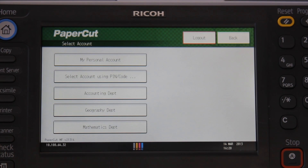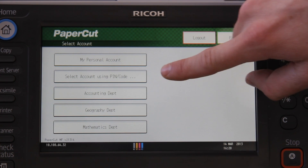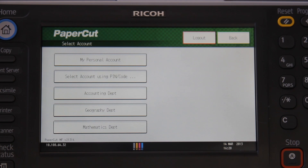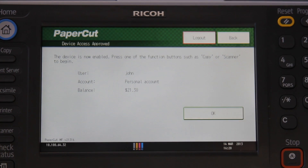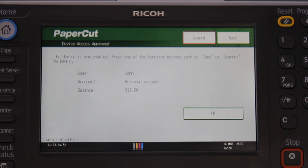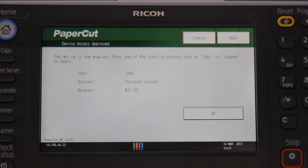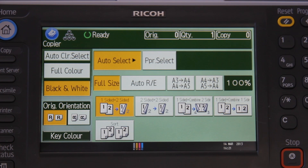I can also search for an account by pin or code if I have many accounts. I'm going to select my personal account. PaperCut will display a confirmation dialog with additional information about the selected account. The device's functions, such as copying, will now be tracked by PaperCut.